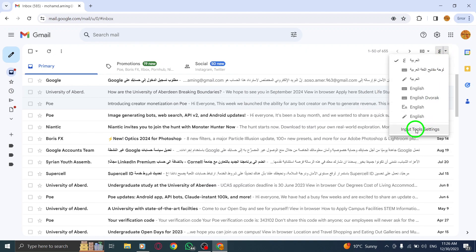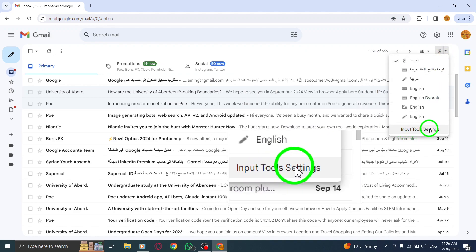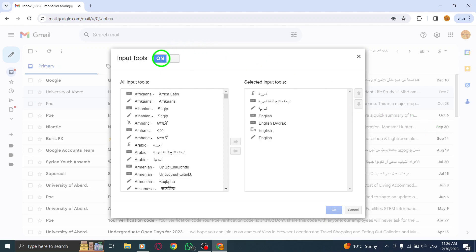Step 3. Within the Input Tool Settings, locate the option to Open Input Tool Settings. Click on it to proceed.